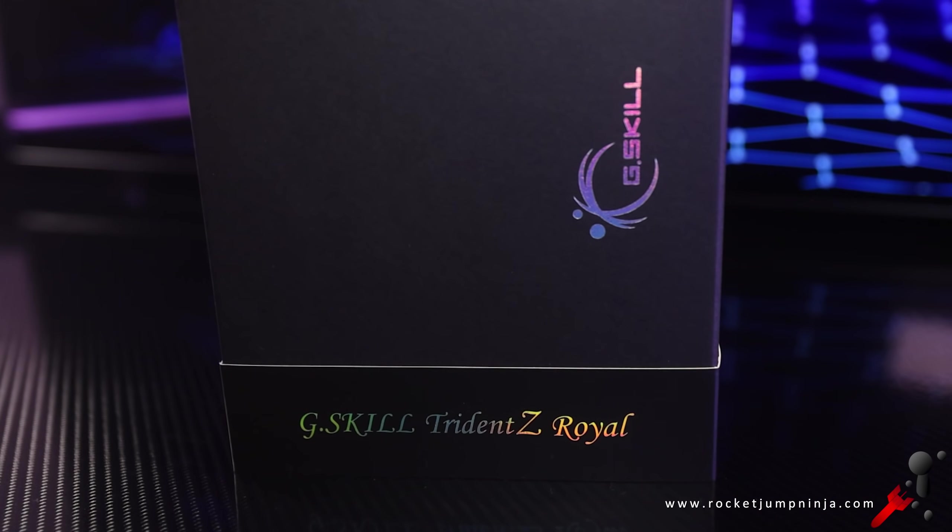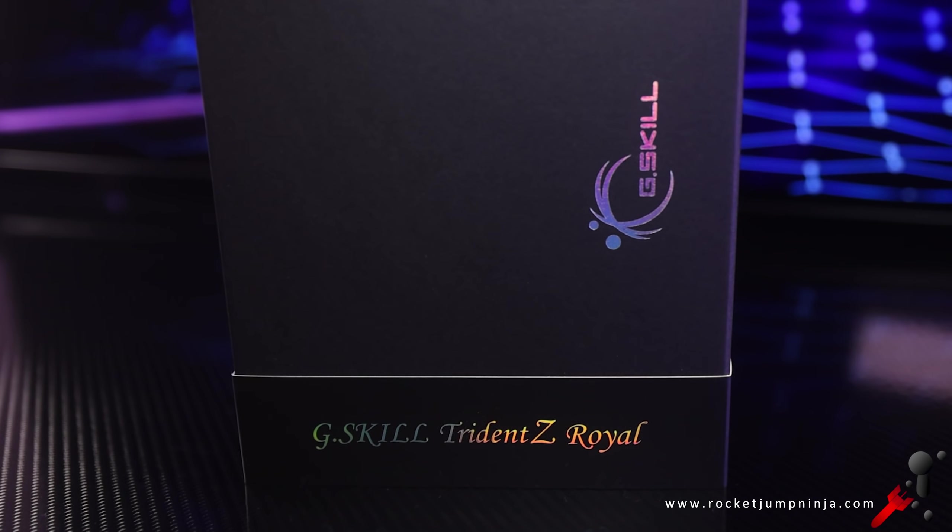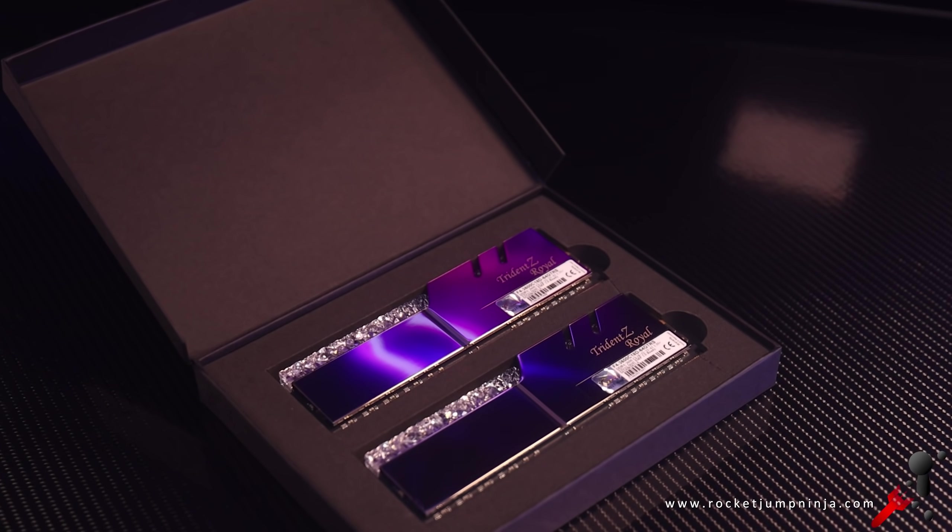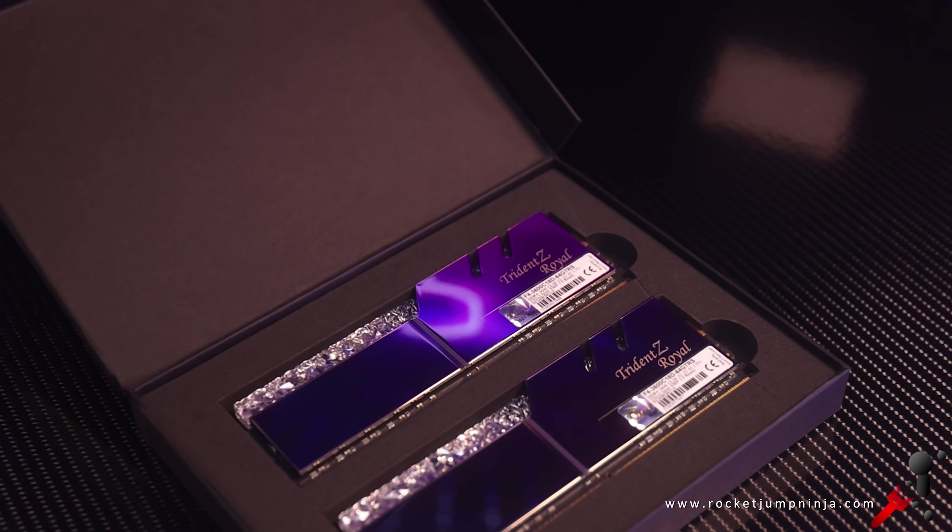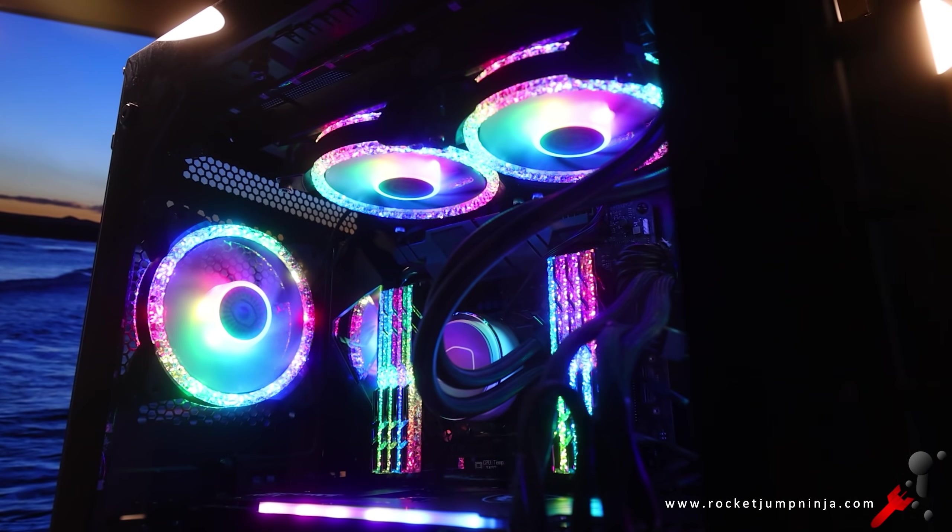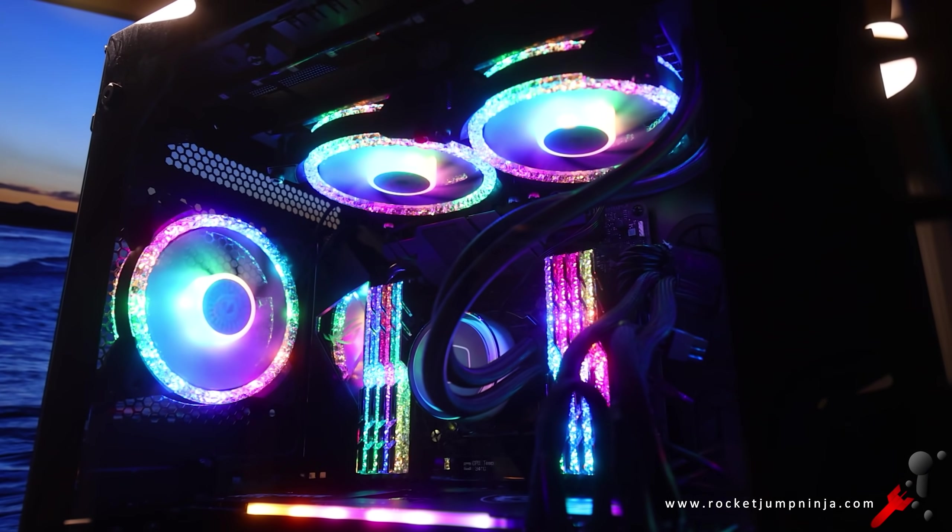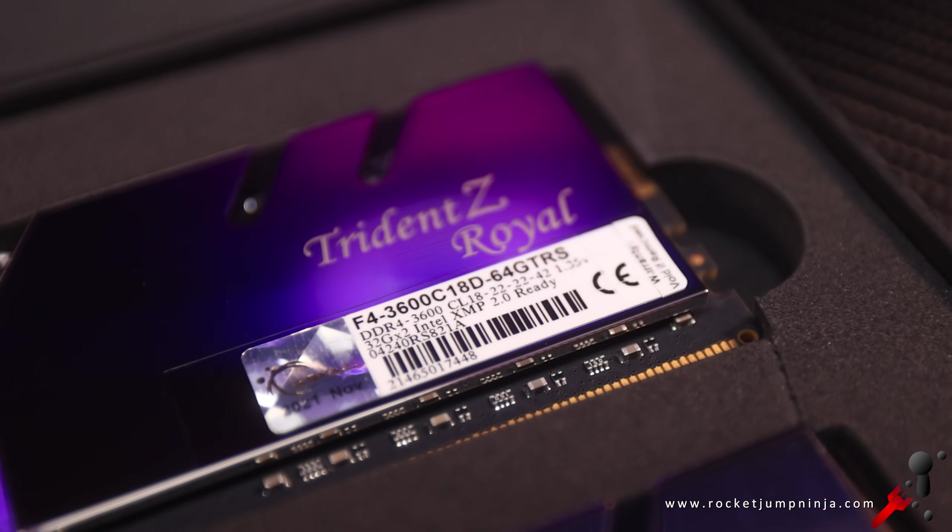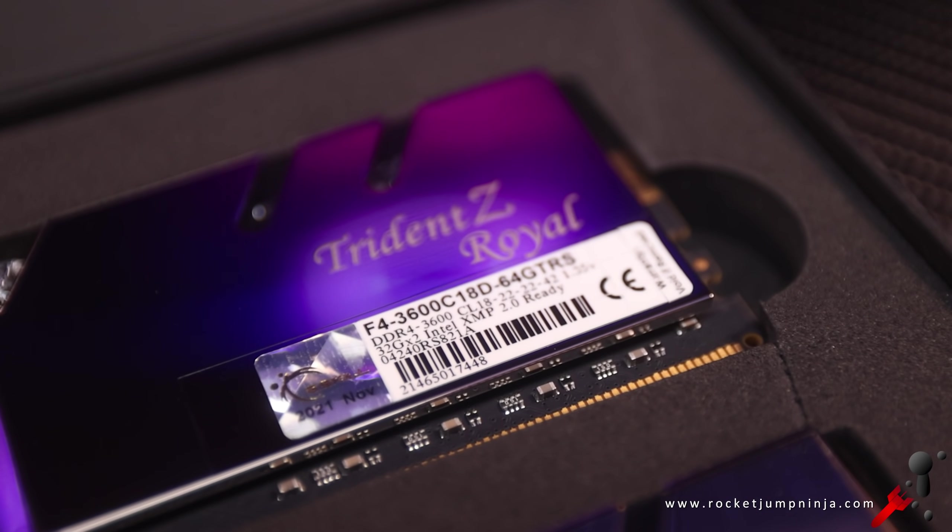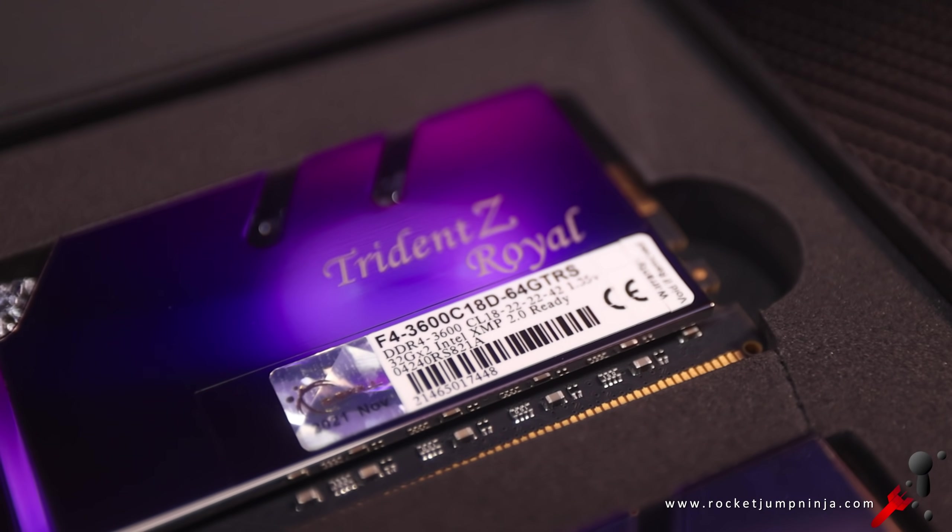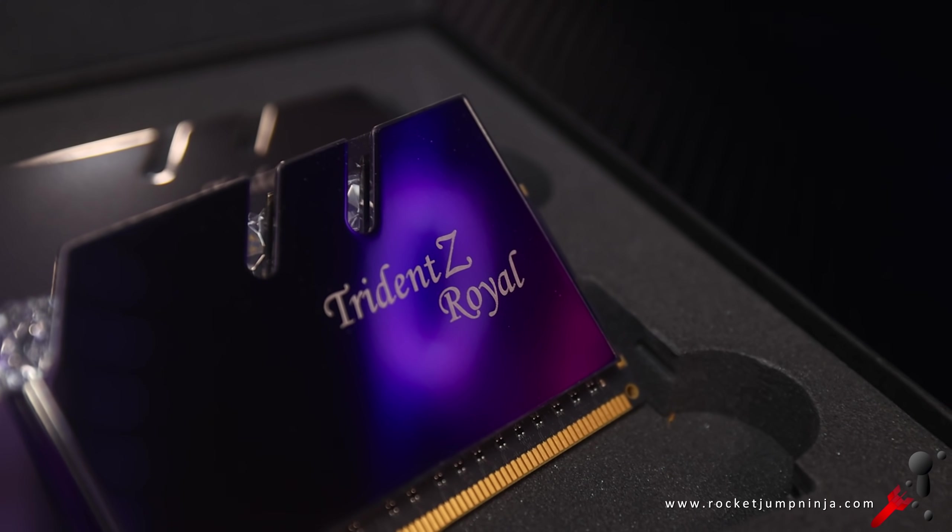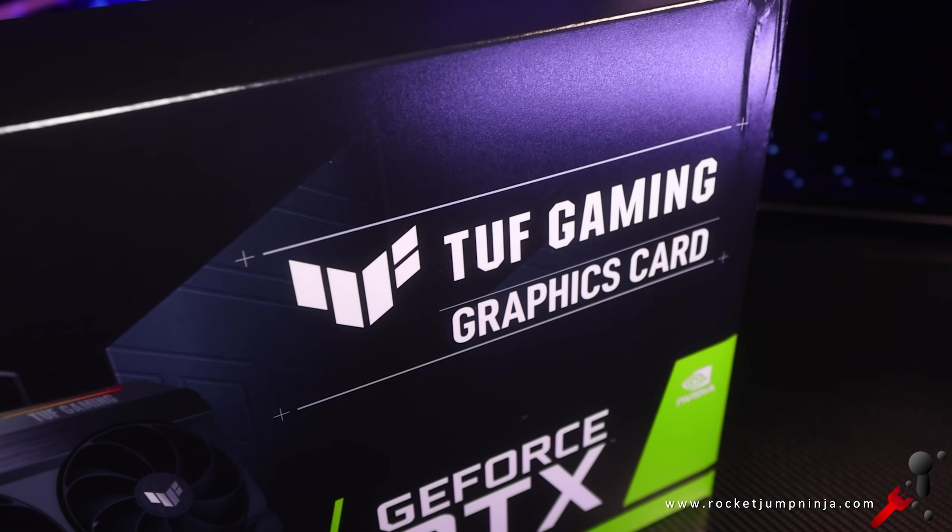Next, I reached out to G.Skill because they make my favorite memory. Big fan of these crystal designs, as you probably know if you've seen my main editing rig. For the record, I bought all 128GB for this main system. I definitely put my money where my mouth is on this. But this time around, G.Skill were nice enough to supply me with 64GB of 3600 CL18 DDR4, the Trident Z Royal. Big thanks to them for the continued support.